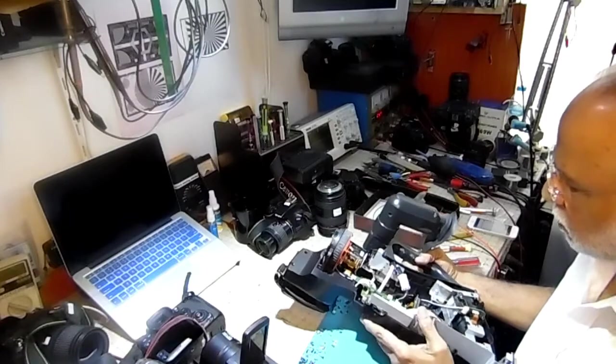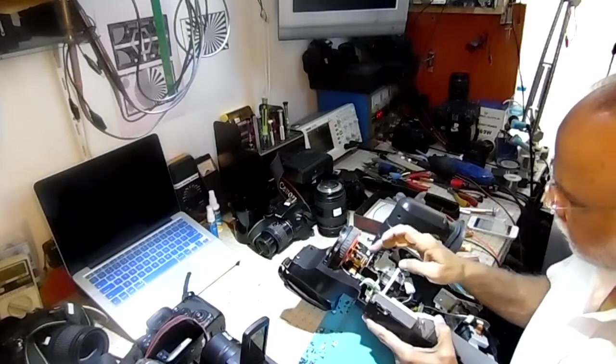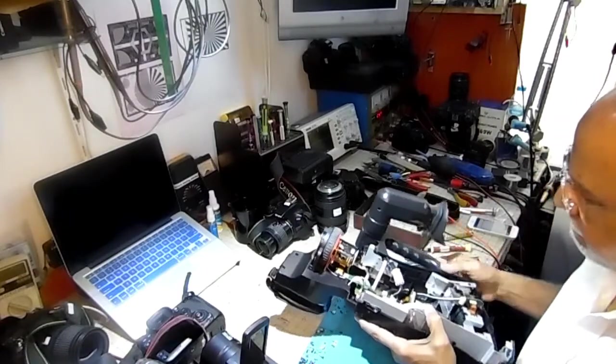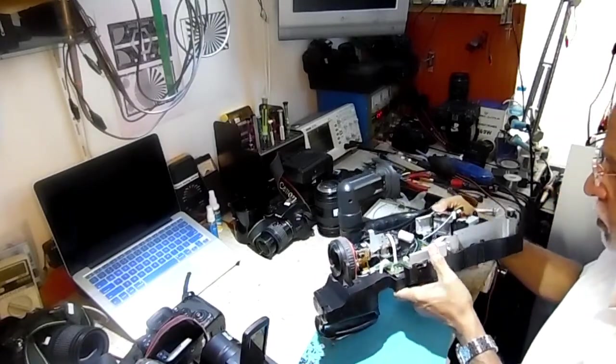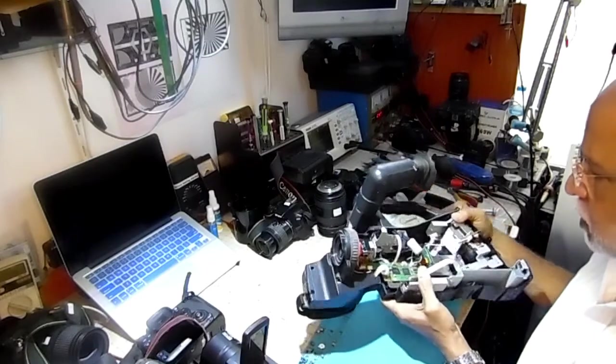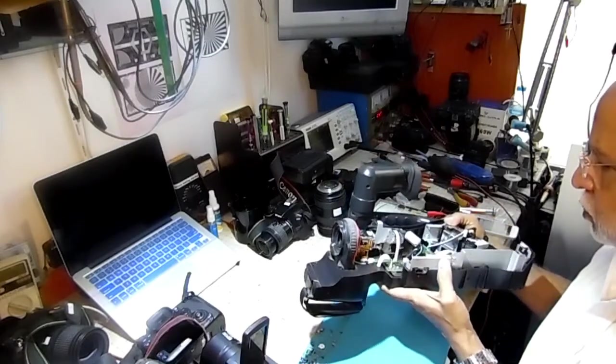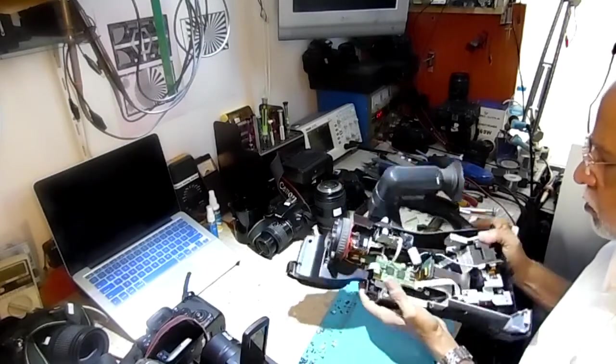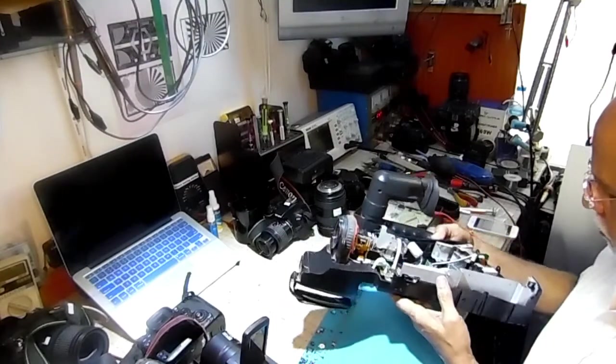So the problem is in the camera. There is something wrong with the zoom motor.